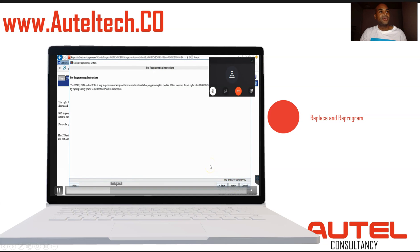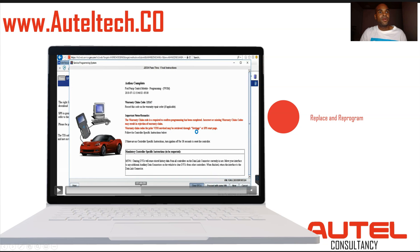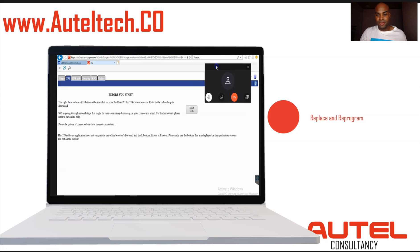He clicks next and you can see programming is already underway. I'll speed it up — and there we go. Print this out. Job done.